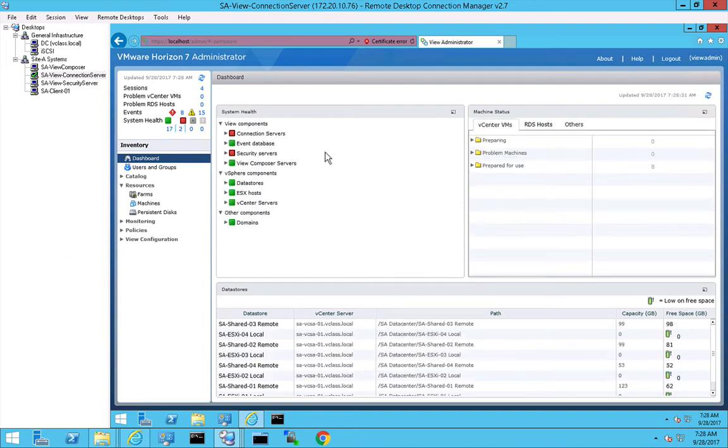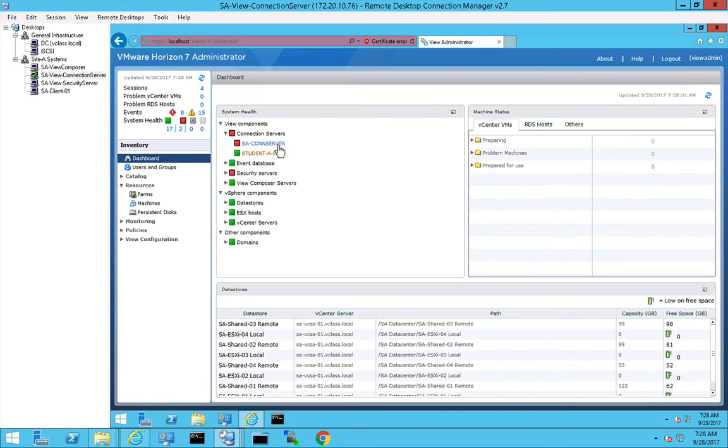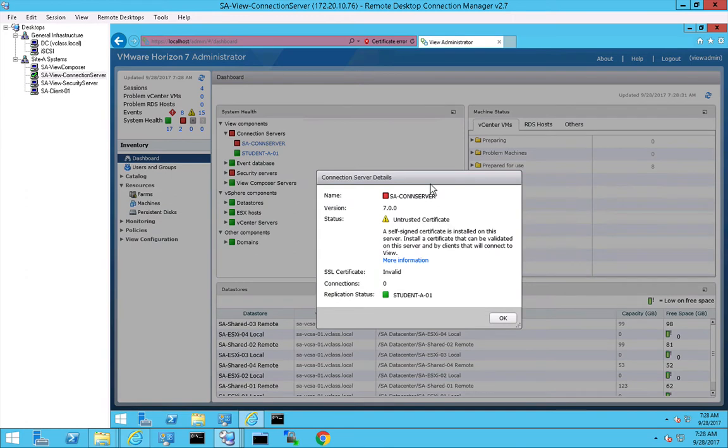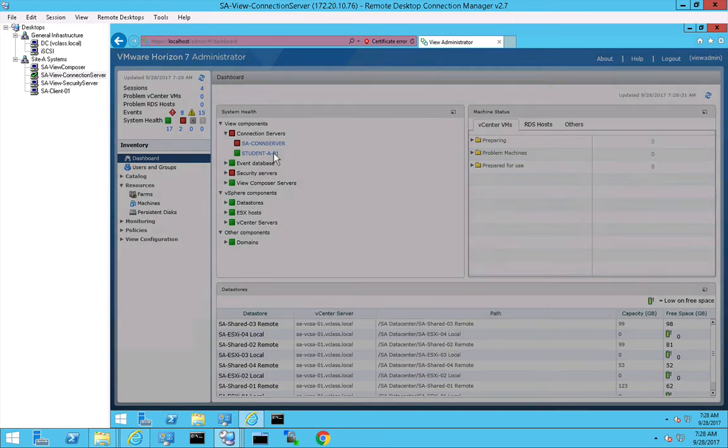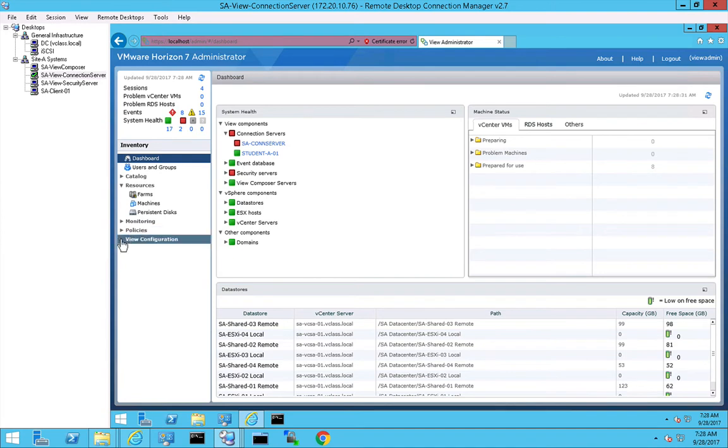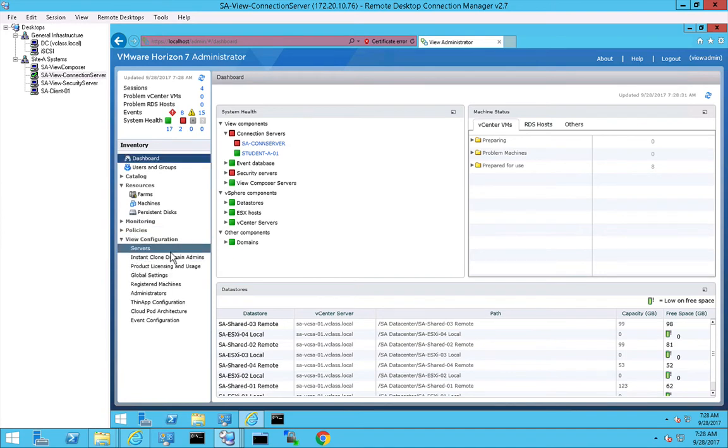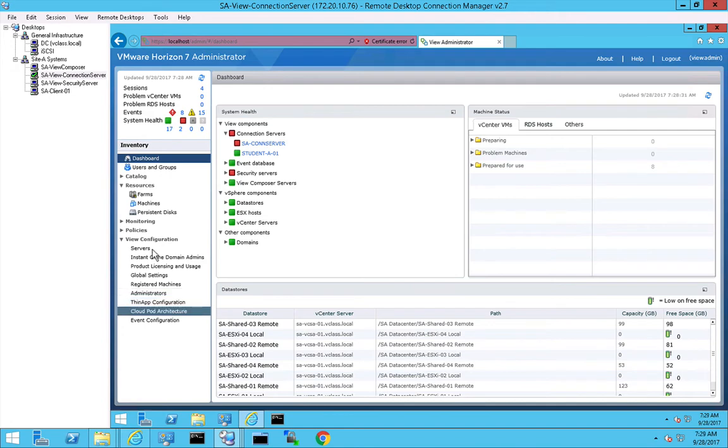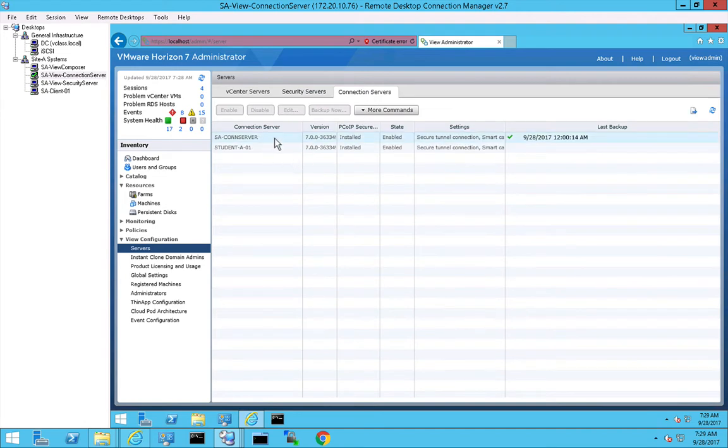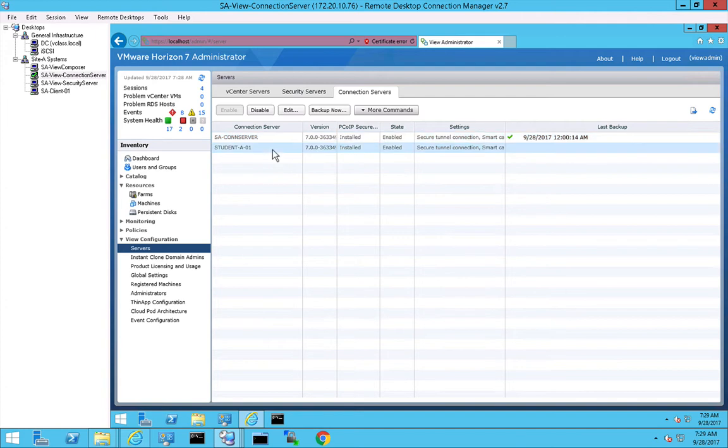What we see here is that the connection server is showing red because it's not configured with a trusted certificate. On the other hand, my student desktop is a replica server which is configured with a valid certificate and that one shows up green. I want to have the same for my connection server. Before we start with configuring certificates, I first want to install a security server. So let's go to the server section right here. What we see at the connection server tab is that we have the connection server with the unsigned certificate and the student server with the signed certificate.